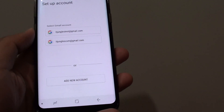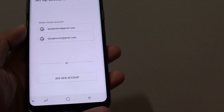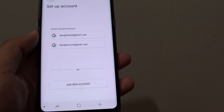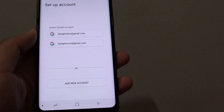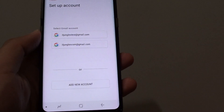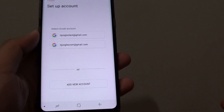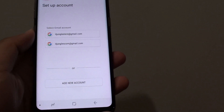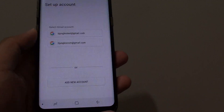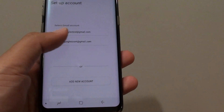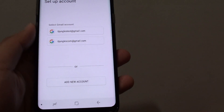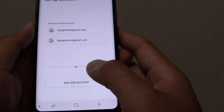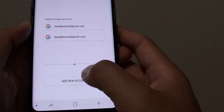Before you can go ahead and start, you need to get some information from your mail server, such as the incoming ports, the outgoing ports, the incoming mail server, and the outgoing mail server. For this particular one that I have, it will be different to what you have.